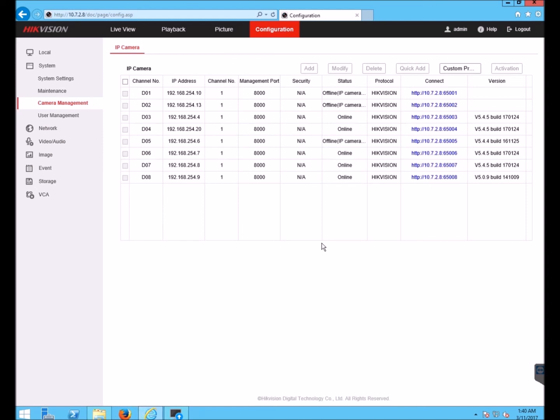So I'll just wait a little longer and click refresh again and that one will come back online and we'll see that is 5.4.5. After waiting a little longer and clicking refresh, I see that the camera has now come back online and it is 5.4.5.